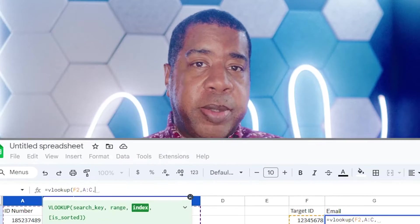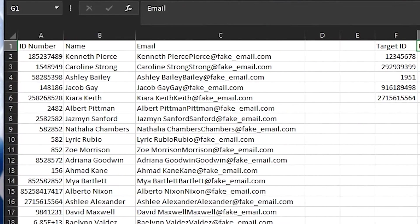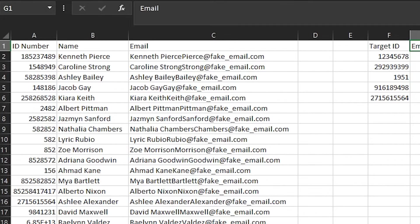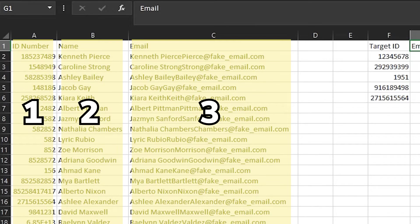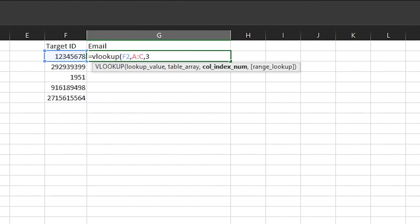Third we have index number. This is where the vertical in vertical lookup comes into play. This asks what column should I return output from. To get this number, we'll start counting the columns from within our table array, starting with the column where we have our lookup value: one, two, three. So since what we're looking for is here in this third column, we'll put the number three as our index number.